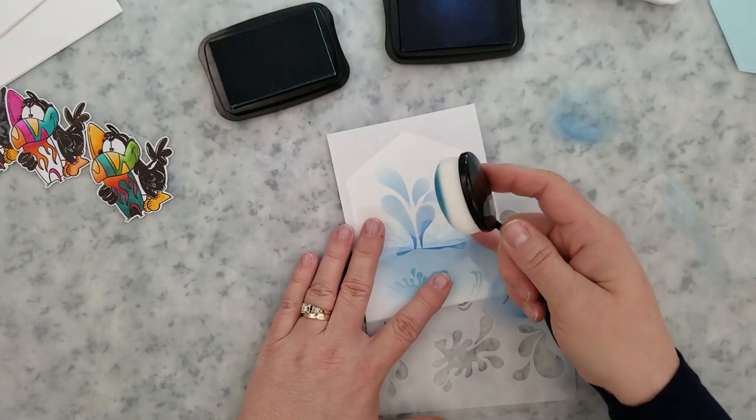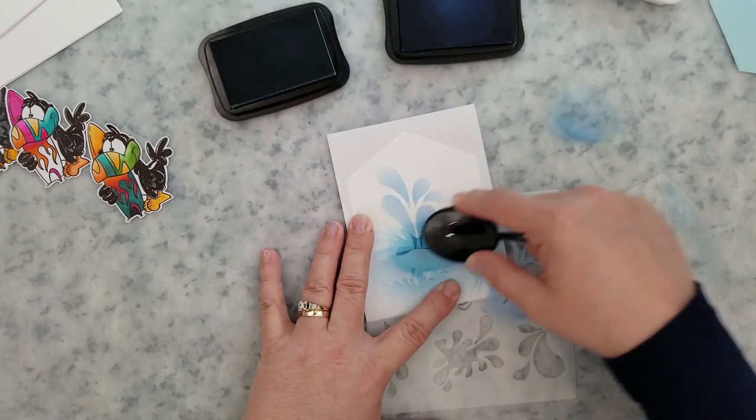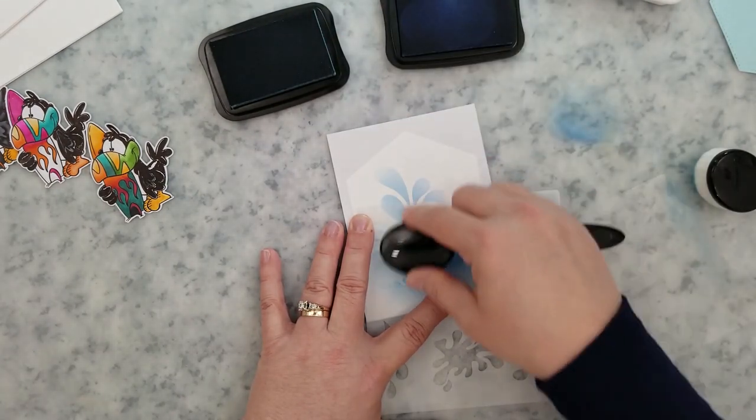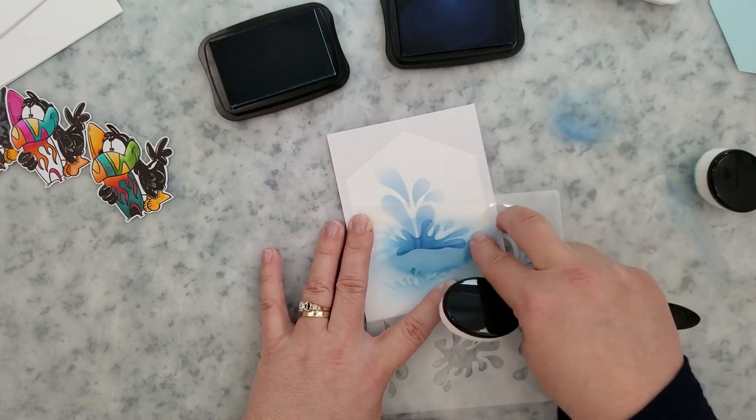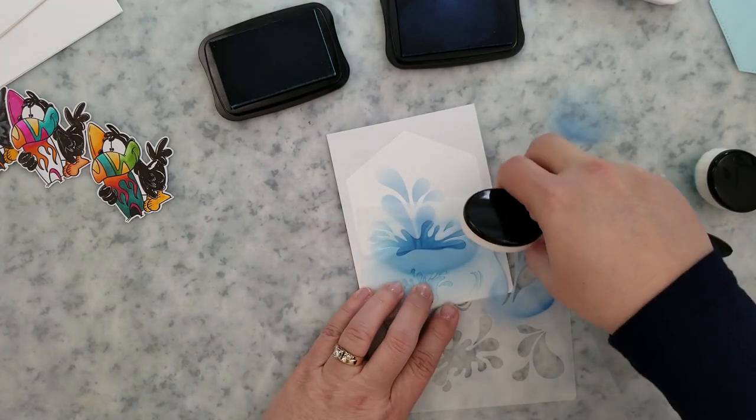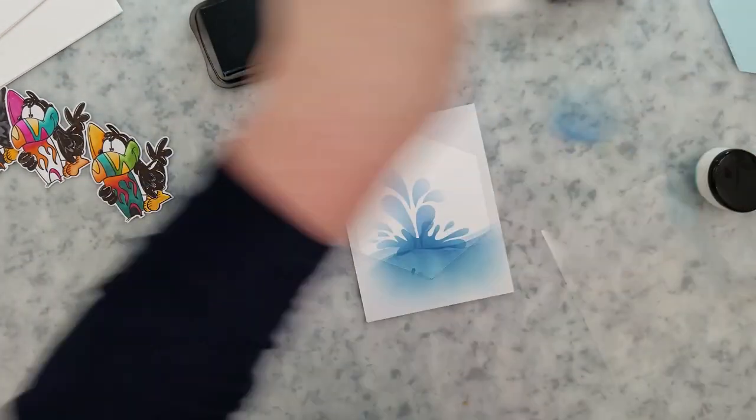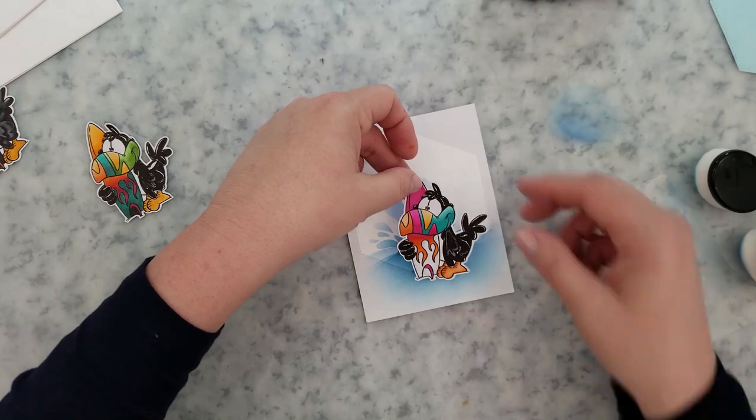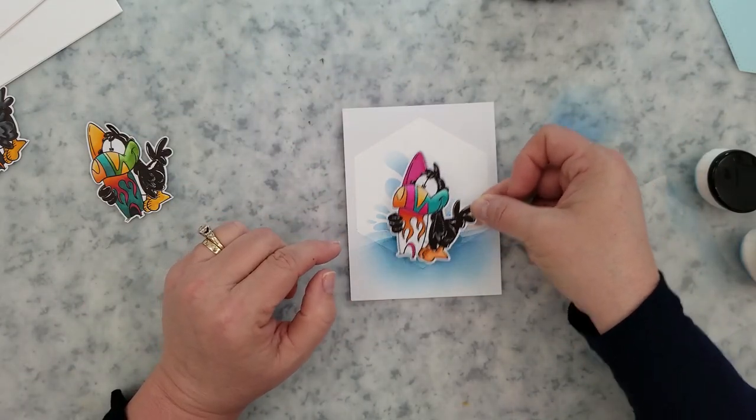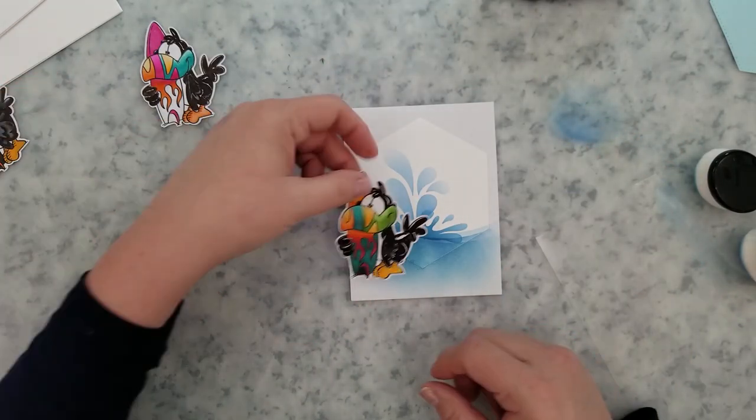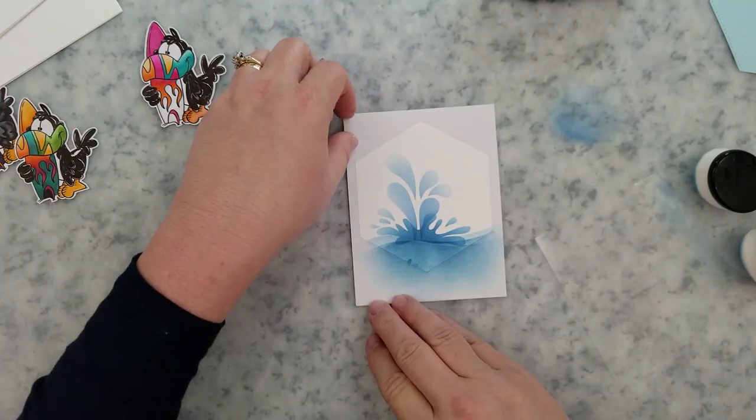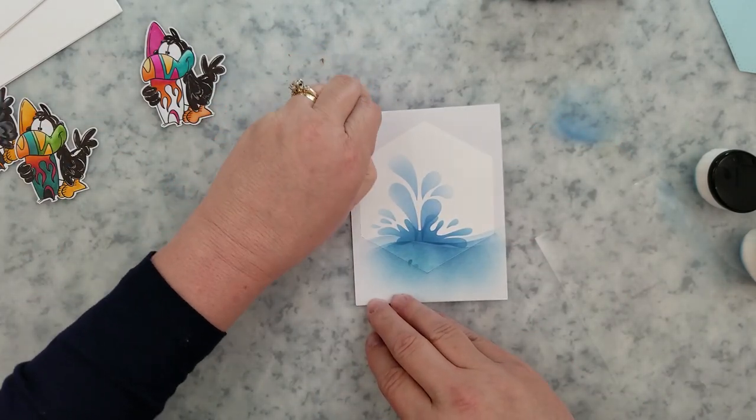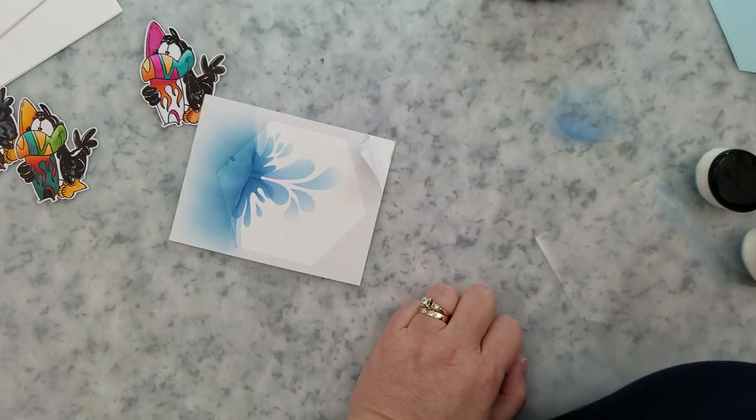So once we have our ink blending done, I'll go ahead, remove the masking paper from my card base carefully. And I even go ahead and add some mounting foam to the back of one of the toucans and adhere it to the card base. Now, I am going to come back and put a black frame over the top of this. So if you want to add your black frame first, hold off on putting your toucan down until you add the frame.